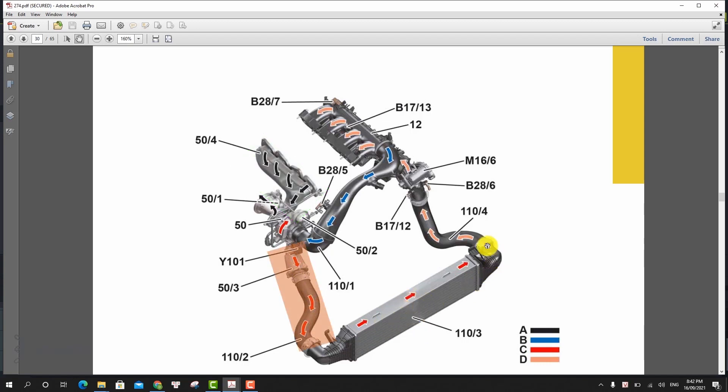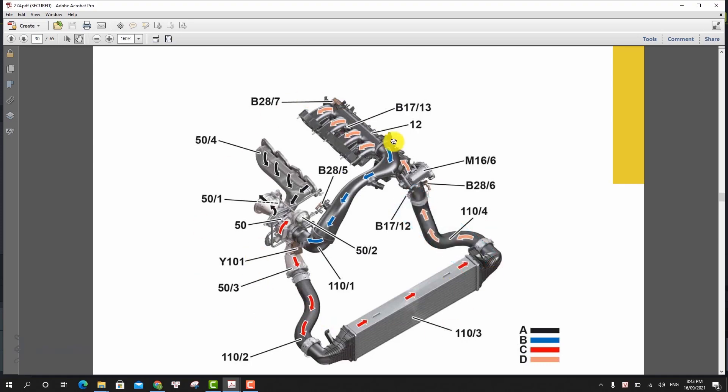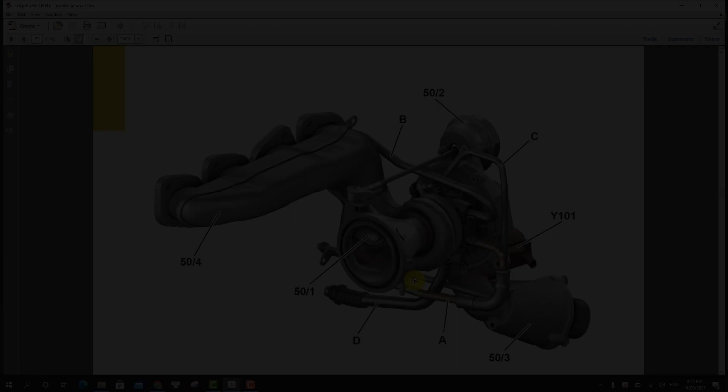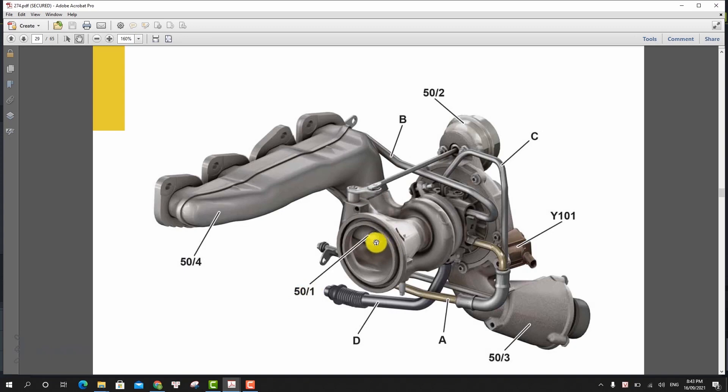The charged air flows to the charged air cooler via the charged air line. This then cools the compressed and heated charged air and guides it through a charged air line to the charged air manifold. The volumetric efficiency of the cylinders is improved as a result of charging. This increases engine torque and engine power. The ECM calculates the corresponding fuel quantity for the increased air mass.